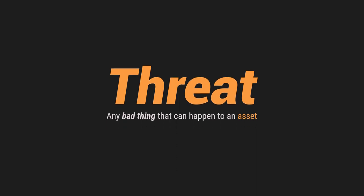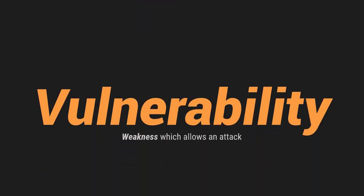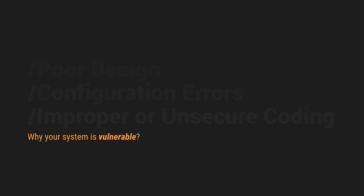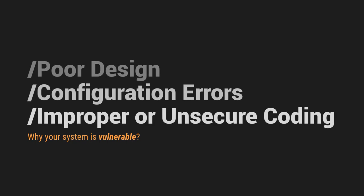So vulnerability, on the other hand, it is a weakness which allows an attack. Bakit tayo na-attack? Bakit tayo nahahack? It is because there is a weakness or vulnerability dun sa ating system. There are some cases or reasons why your system is vulnerable. Number one, you have a poor design. Number two, you have a configuration errors, improper, or unsecure coding.